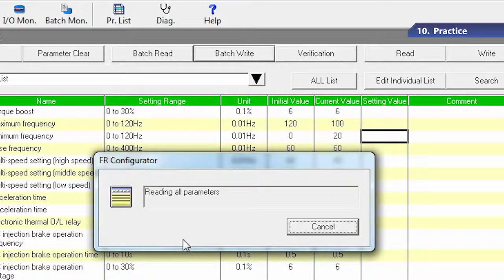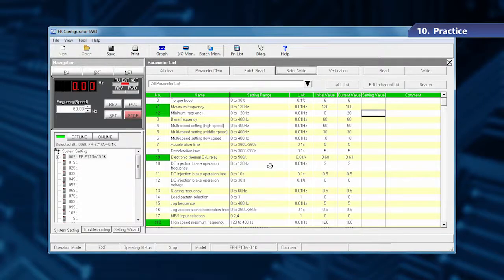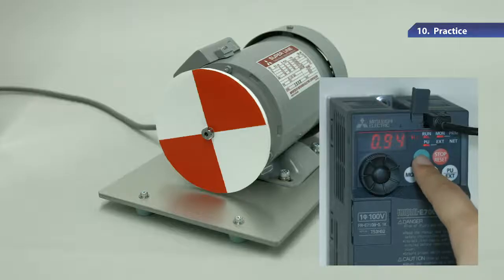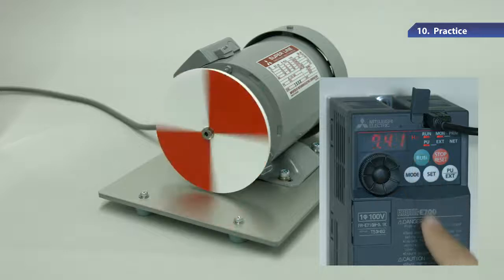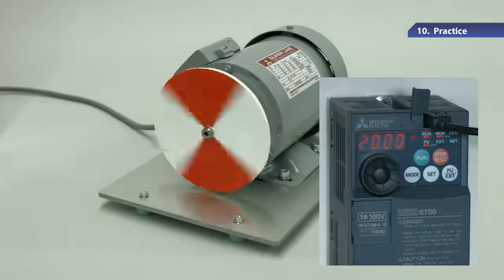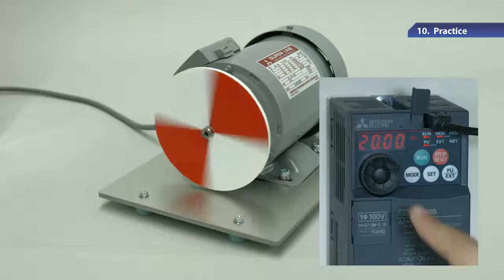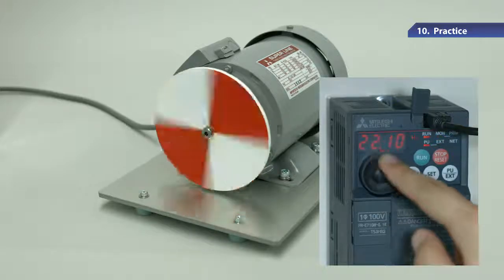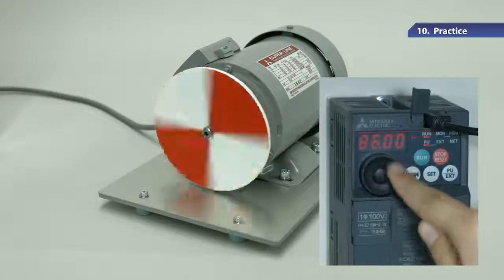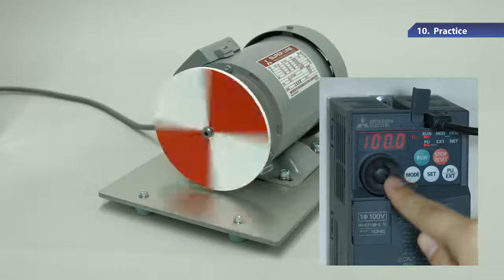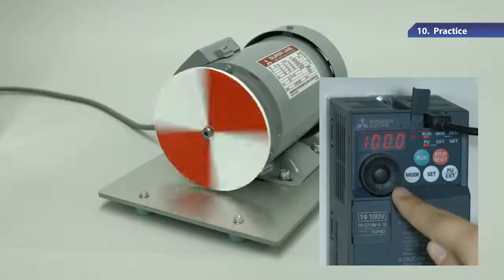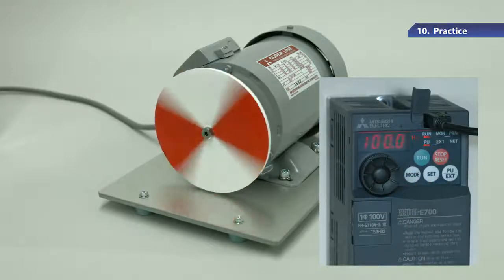Let's test with these settings. The motor starts rotating at the speed set in the lower limit frequency. Turn the M dial to increase the frequency. The frequency does not exceed 100 Hz, which is the upper limit frequency.